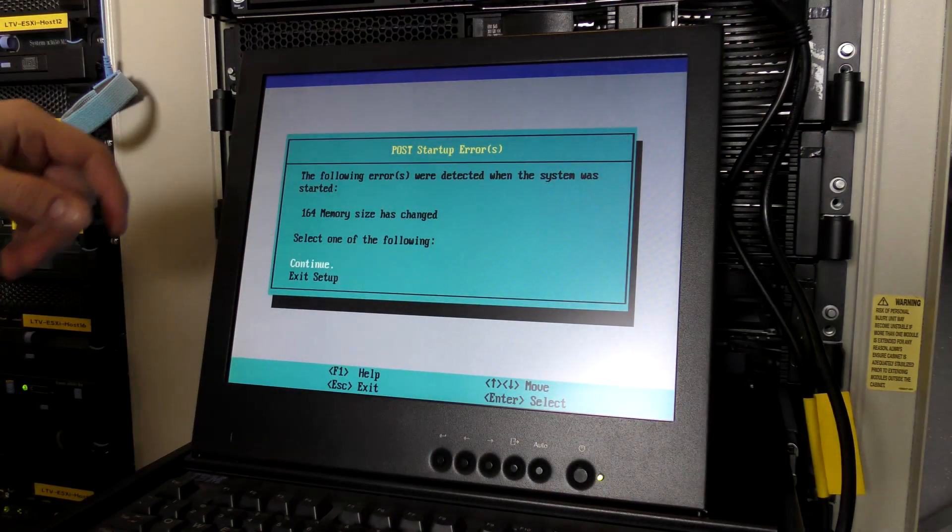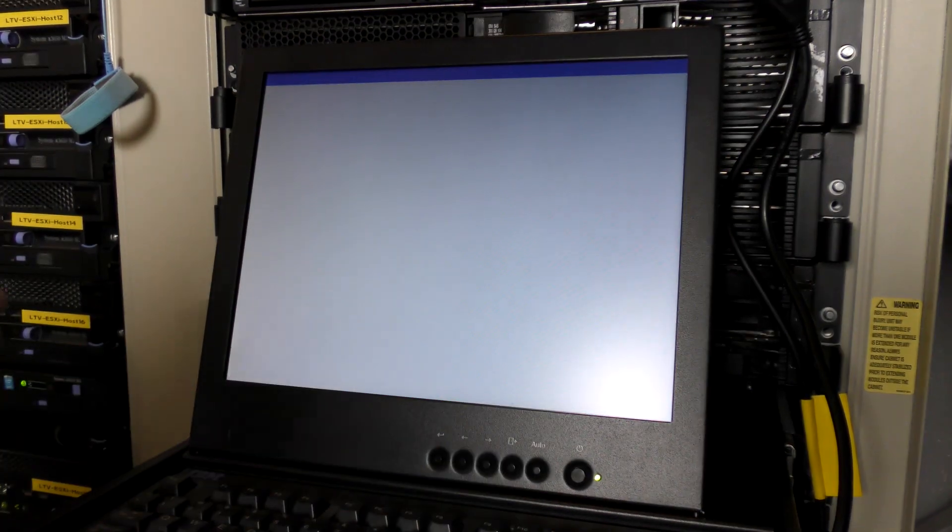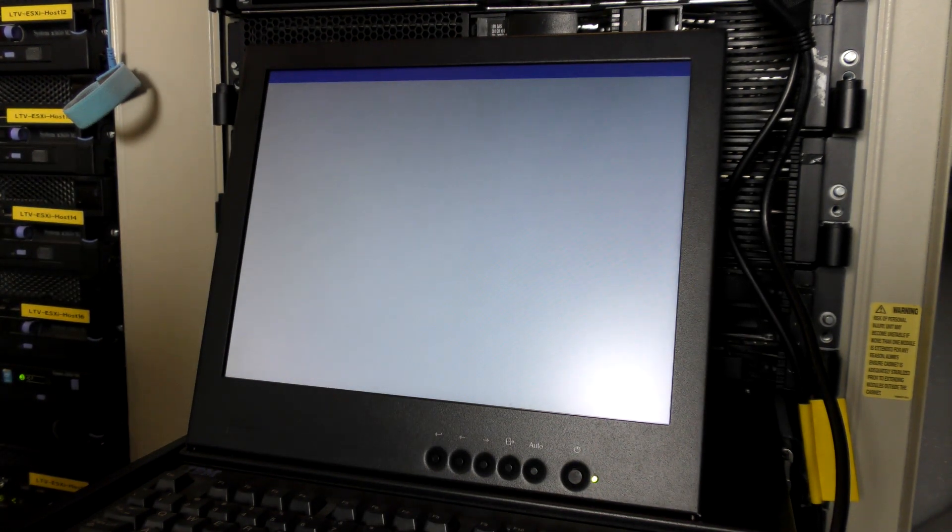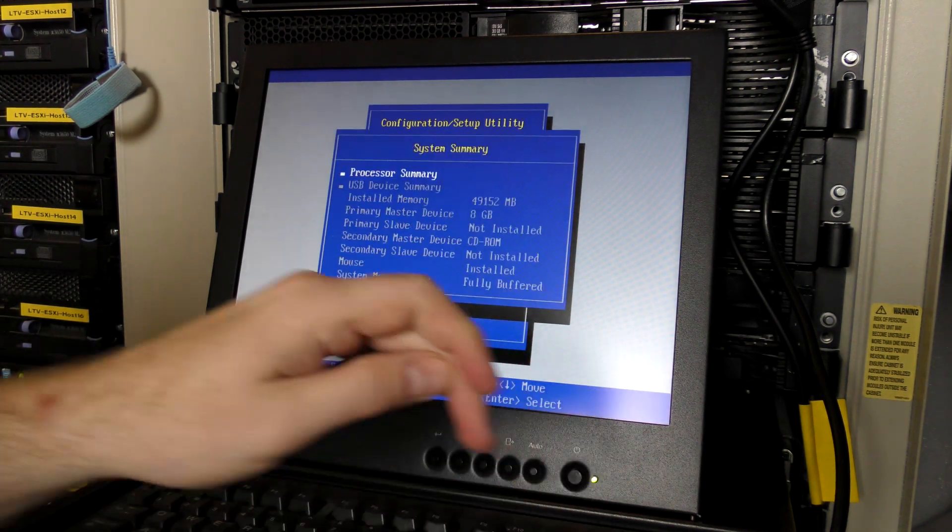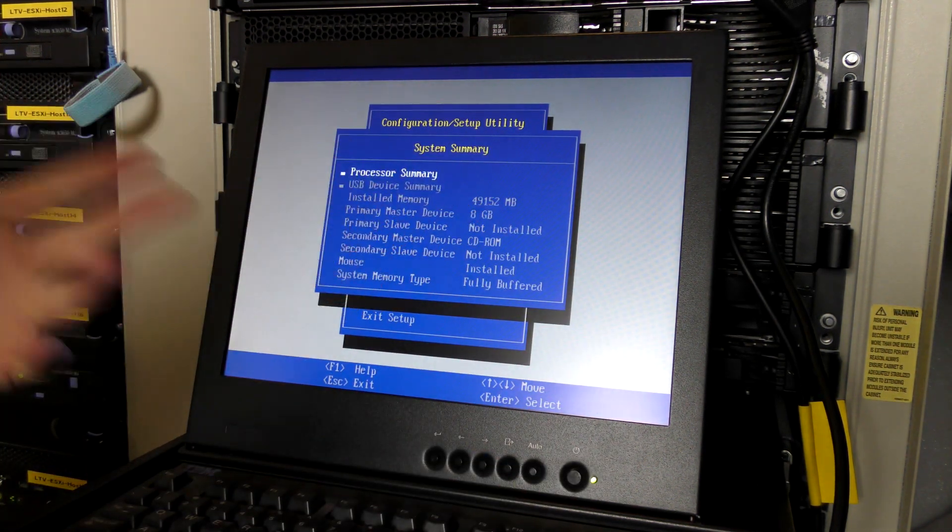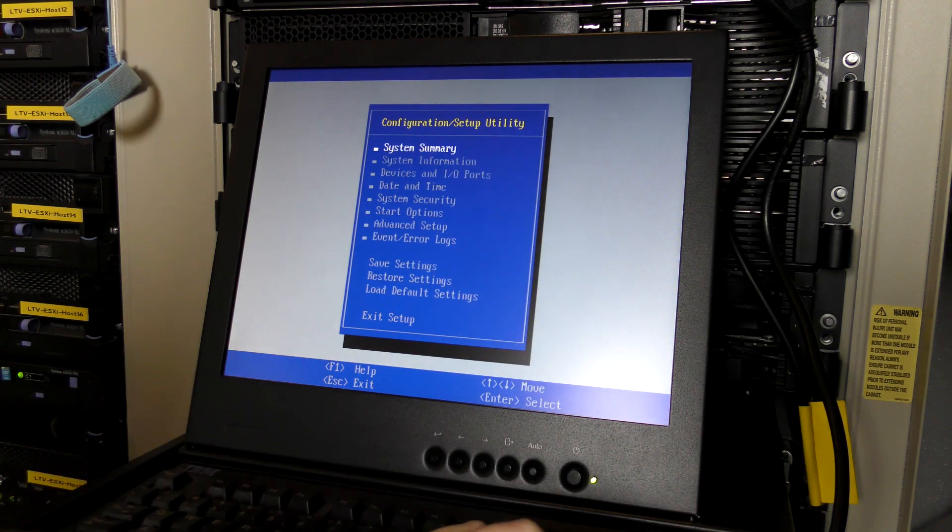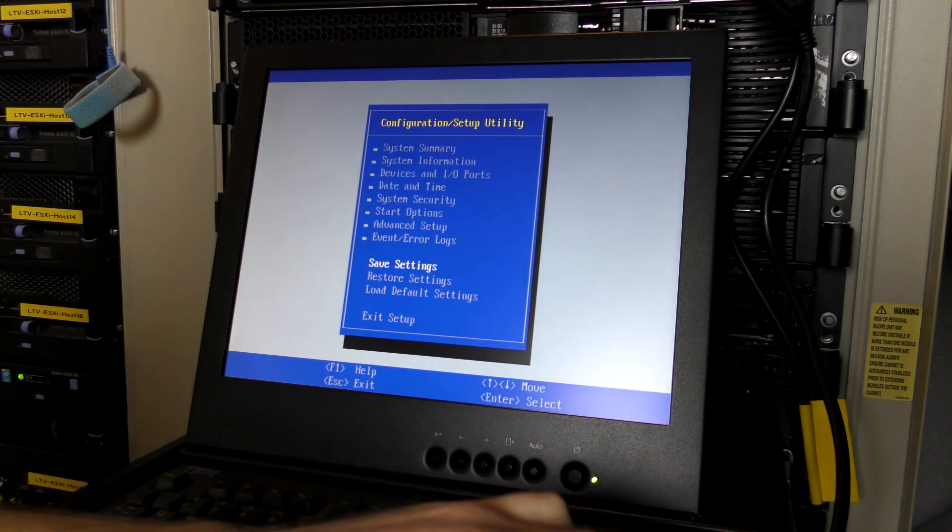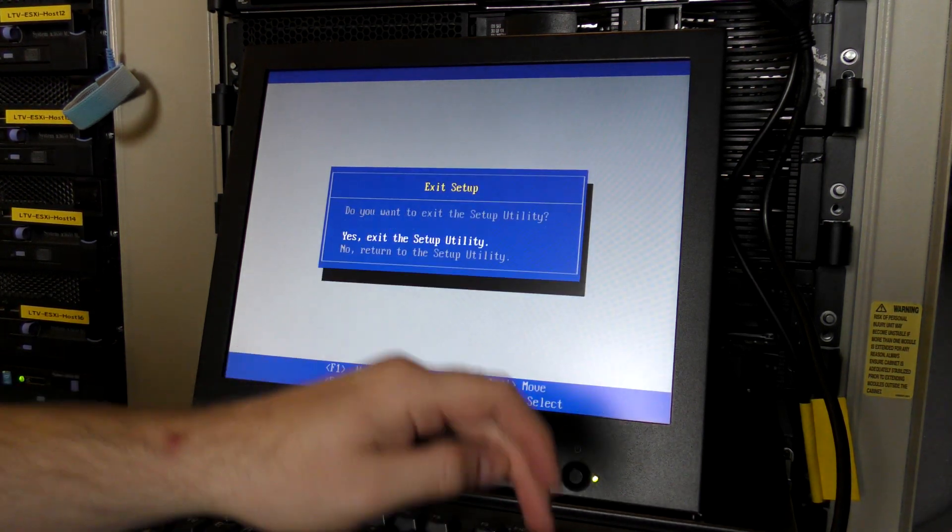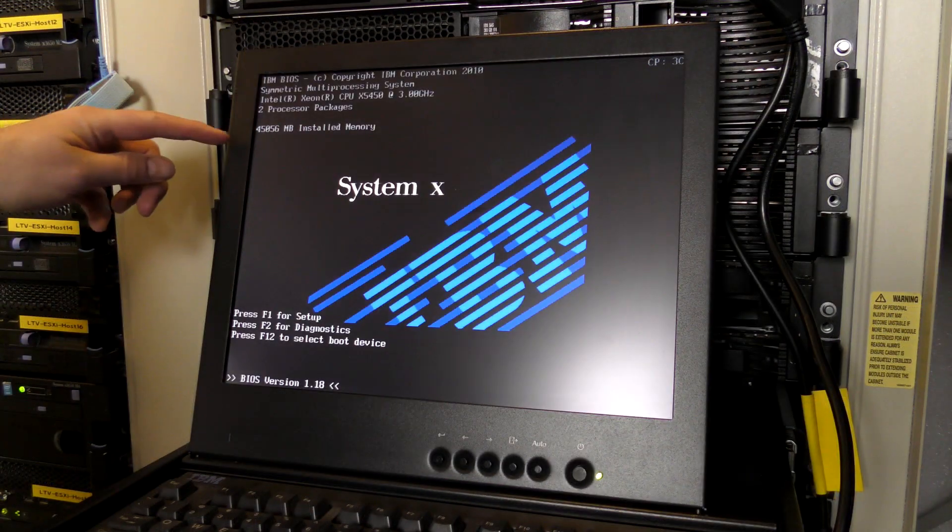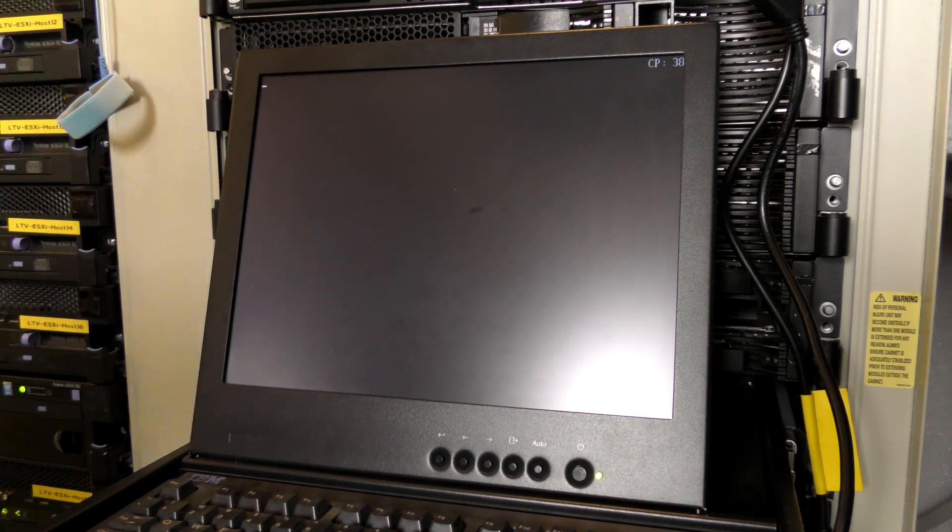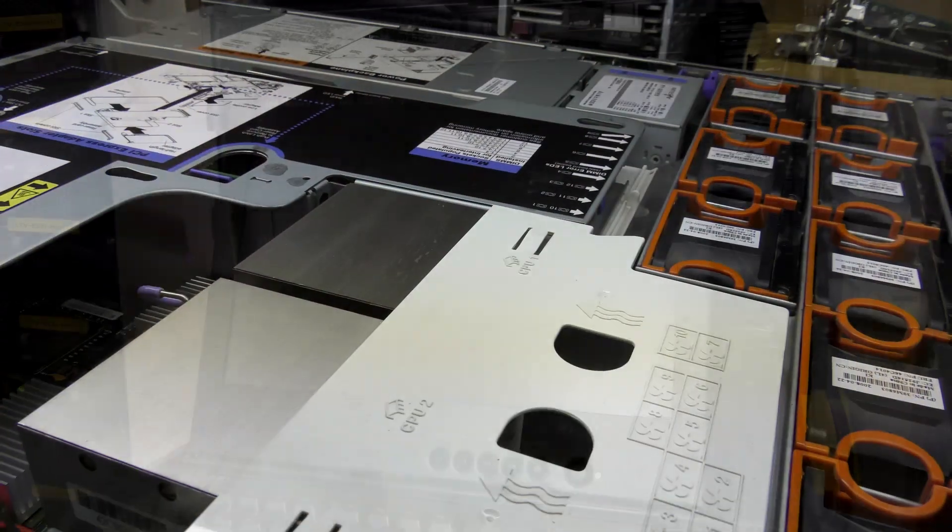Okay. It has noted that the memory size has changed, so let's see if this went up or down. Let's go check that out. System information. Right now it sees the right amount of memory. Let's save settings and exit setup. See if it remembers that. And now it's down to 45 gigabytes again. If that didn't help, I'm going to turn it off right away.